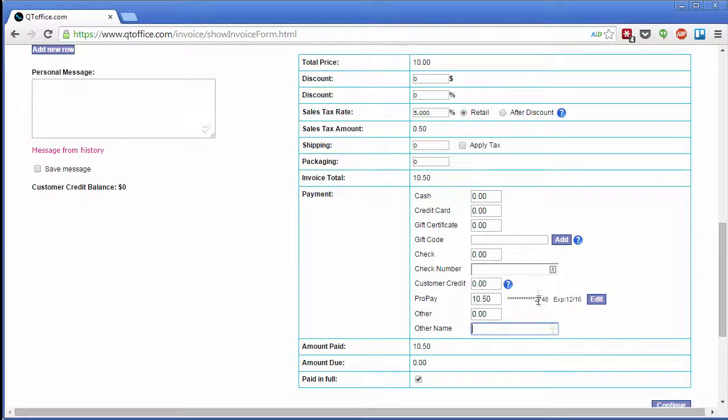So now I can see the last four digits and the expiration, and this will be saved securely through ProPay. I don't have to enter it for every invoice, but if I ever need to change it, I can simply click Edit.